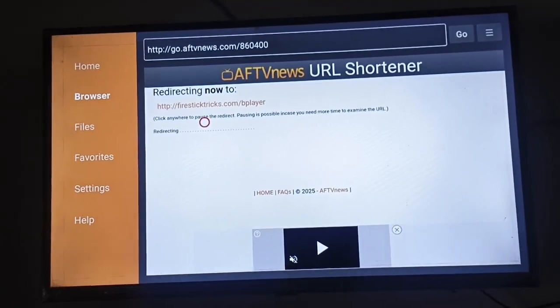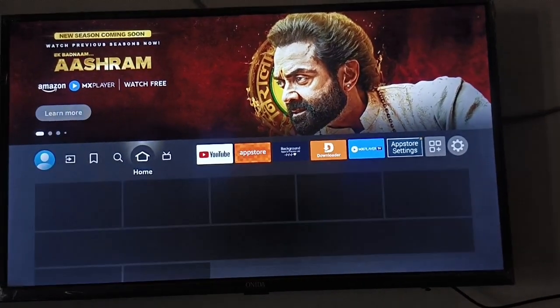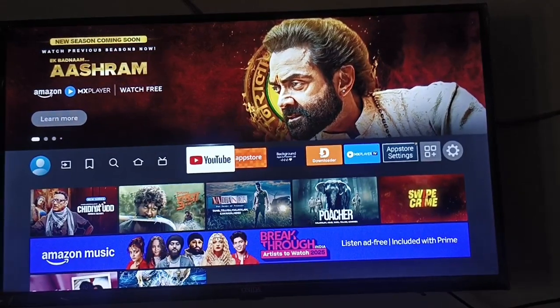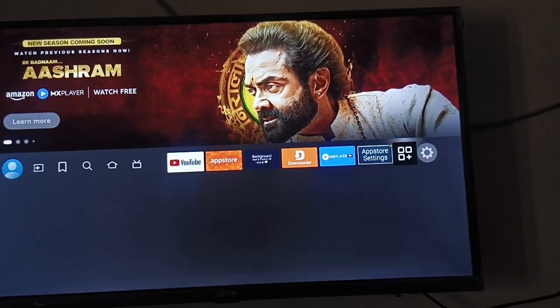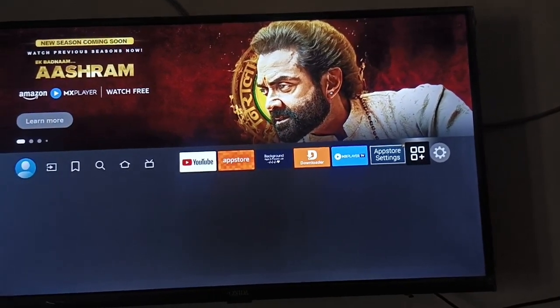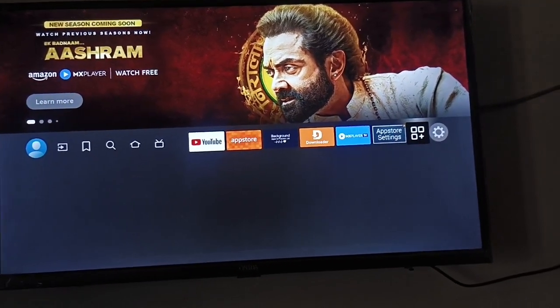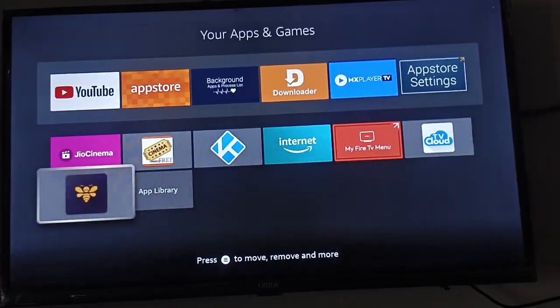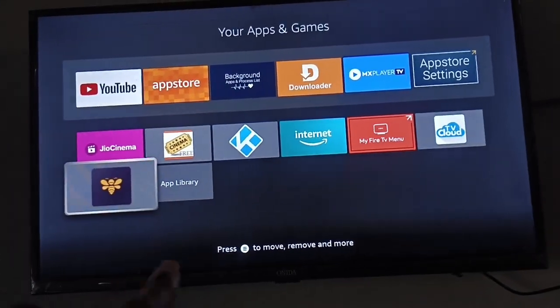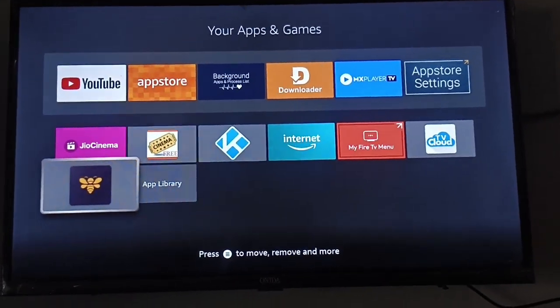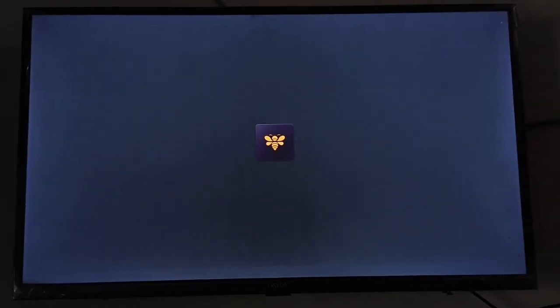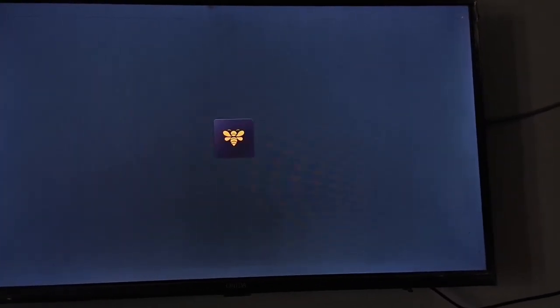After going back to the home screen, now go to the app section. Just click on App. Now you can see Bee Player has been installed on our Amazon Fire TV. You can also install this app on your Fire Stick and Fire TV.